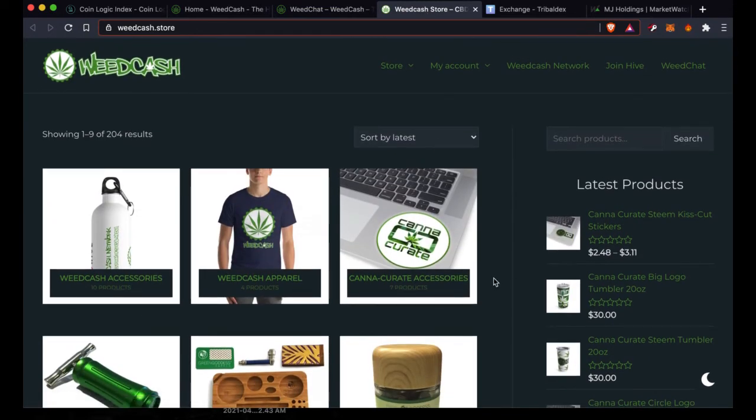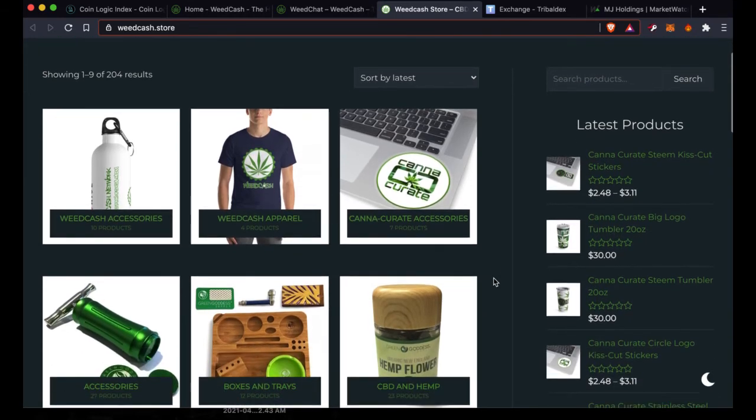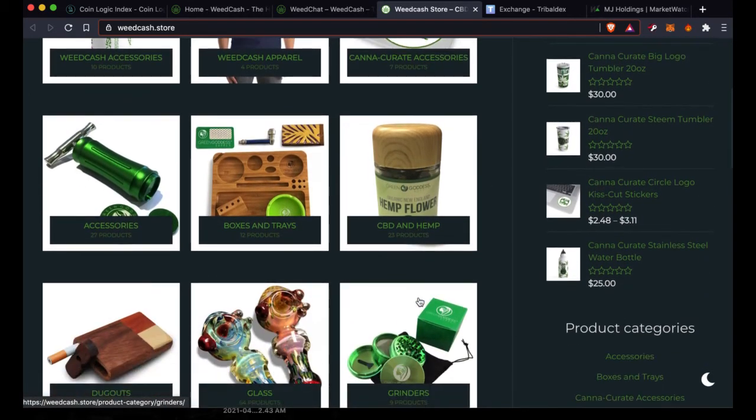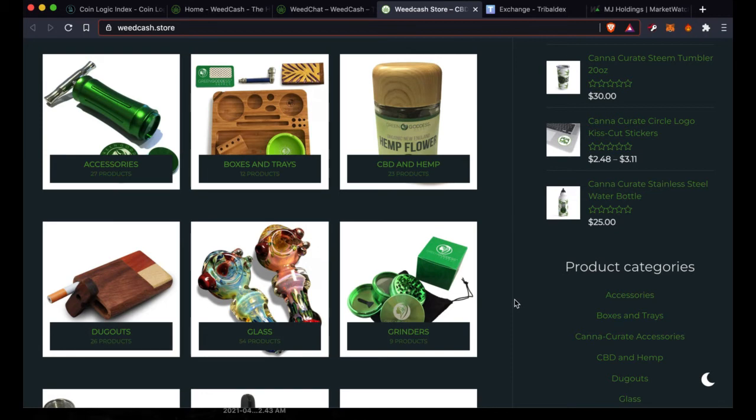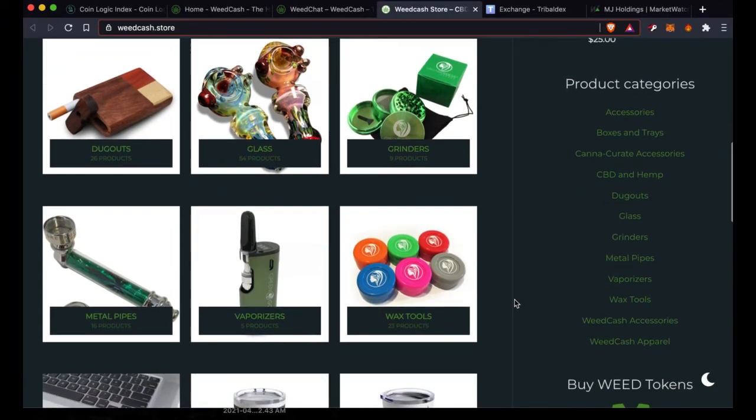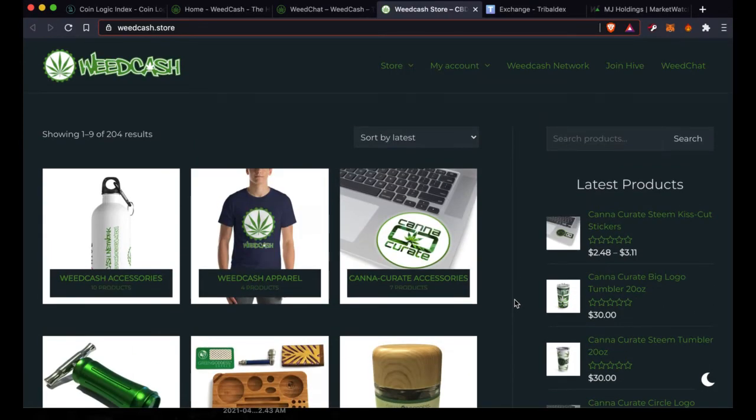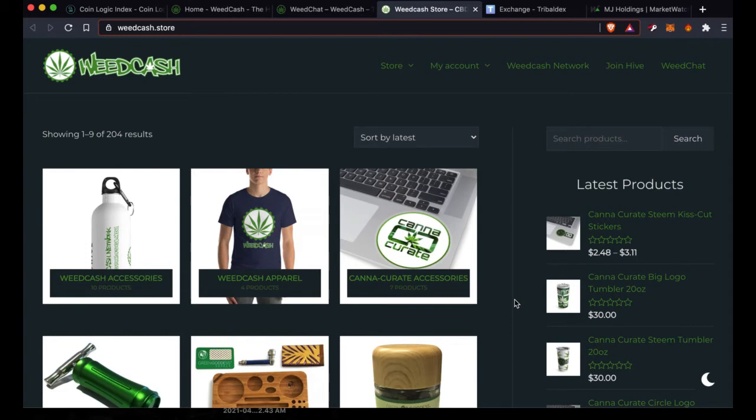Come check out weedcash.org. One thing that our community has that many other communities don't is an actual use case for our token. You can earn your WEED tokens and then come and spend them here on the weedcash.store where you can actually buy real world products. We have WeedCash apparel and accessories, smoking accessories, CBD and hemp products, and soon we will have delta-8 THC products too. You can spend Hive, HBD, or WEED, and you can also spend BTC, LTC, Ethereum, Bitcoin Cash, USDC, DAI, and a lot of the higher cap swap tokens on the Hive Engine exchange like SWAP.BTC, SWAP.LTC, SWAP.BCH, SWAP.EOS. That's all available here on the weedcash.store.